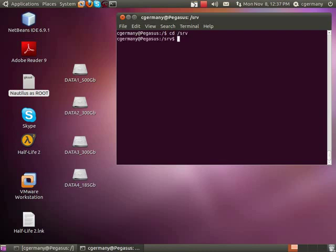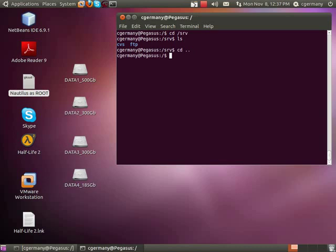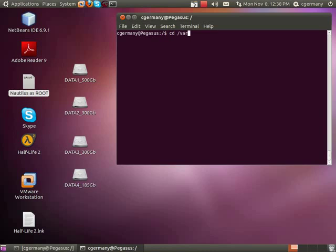Now, by default, most of your services are created in SRV, so for instance, there's FTP. But Apache is sort of the exception to the rule, at least by default. It creates a directory in var.